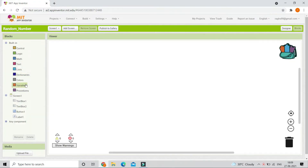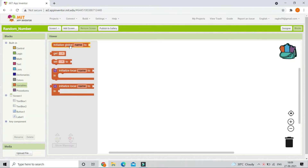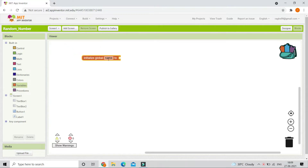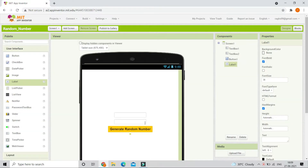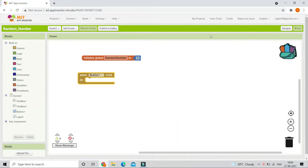First we are going to create a variable. Let's bring in the 'initialize global' block and change the name to 'random number', and set the value to zero. Next, when button 1 is clicked — button 1 is the 'Generate Random Number' button — when it is clicked, we need to generate a random number.